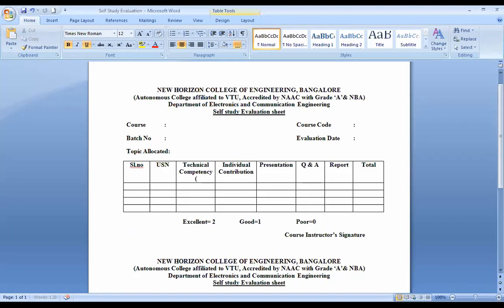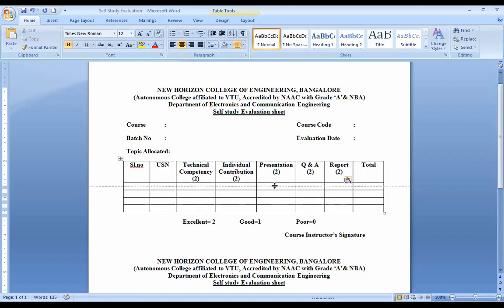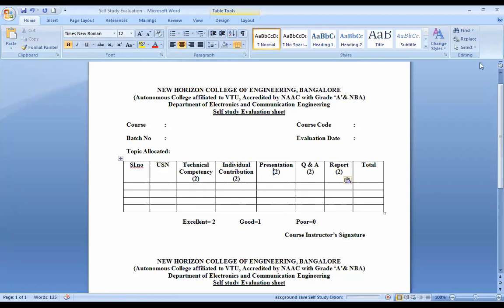So it's going to be for 10 marks maximum, and the same thing applies even here. The report of whatever PPT that you guys will be doing, you can submit it in the form of a report. Is that fine with all of you? Yes, sir.